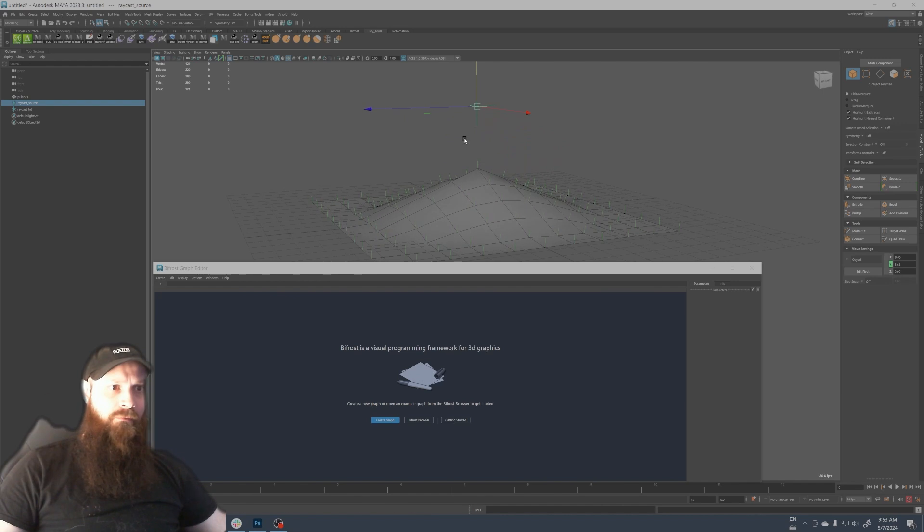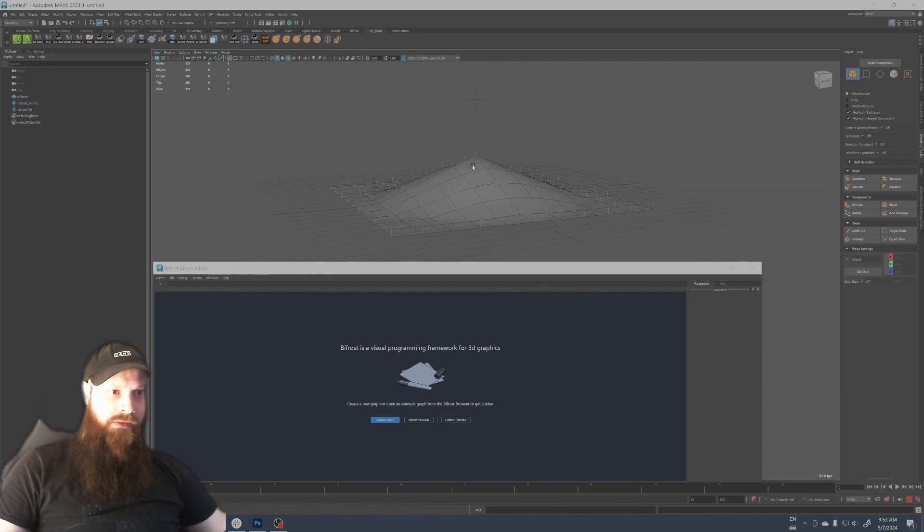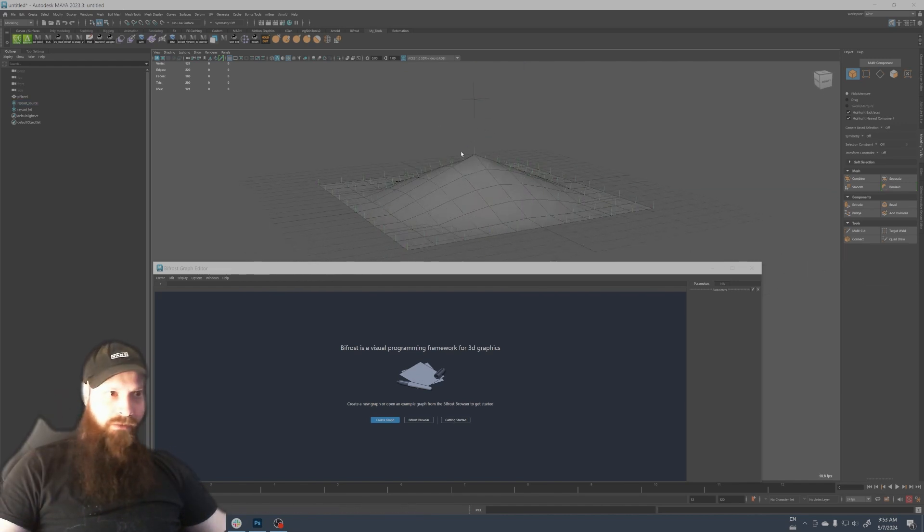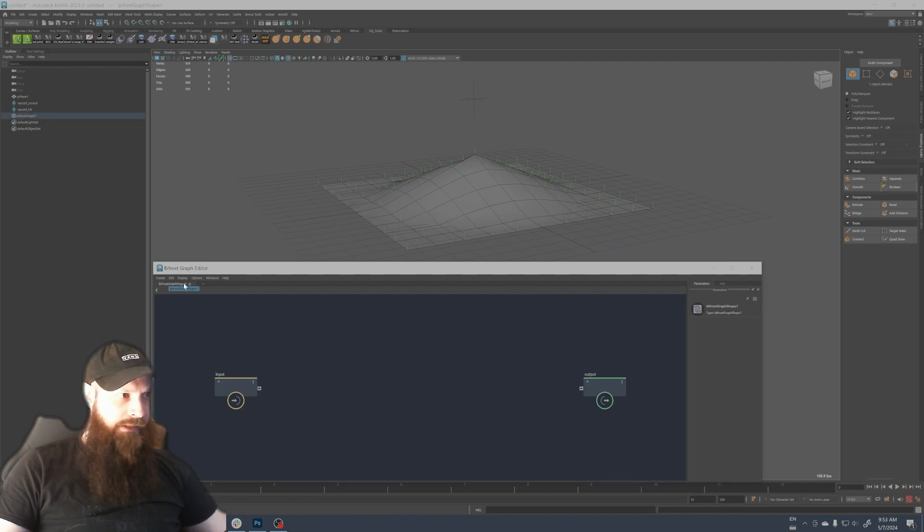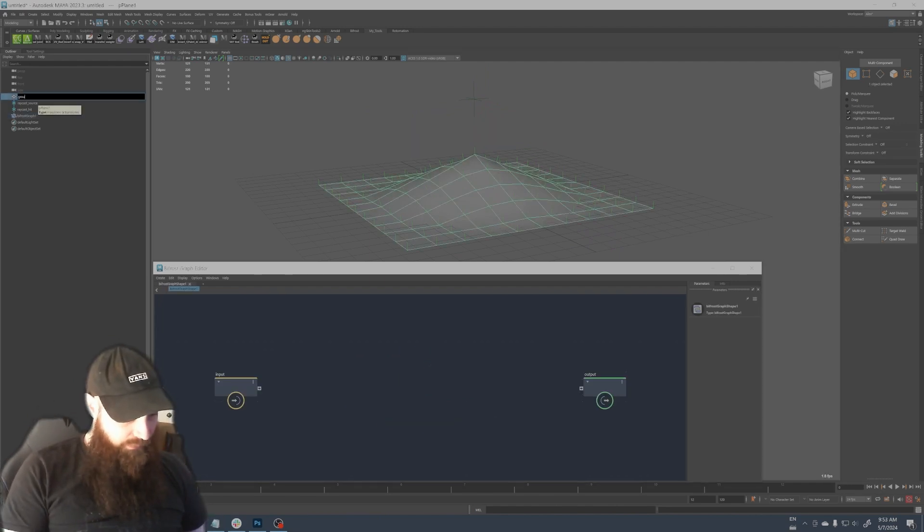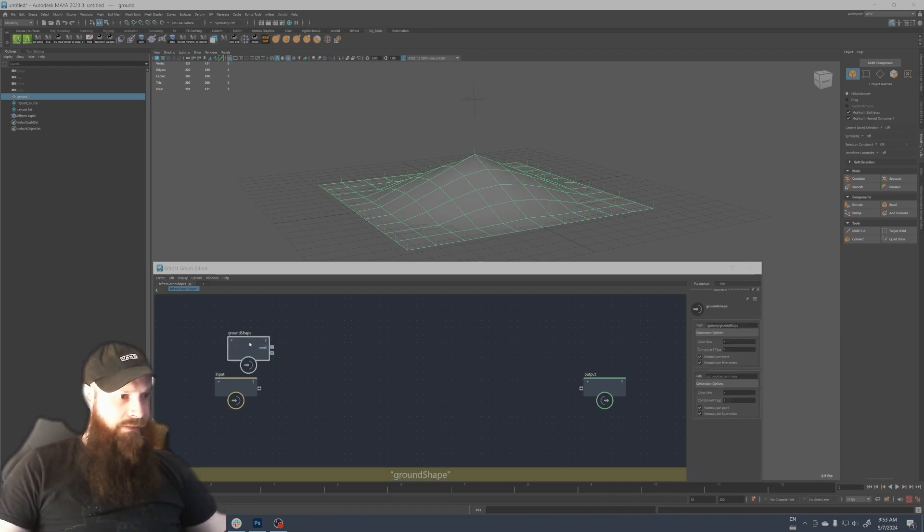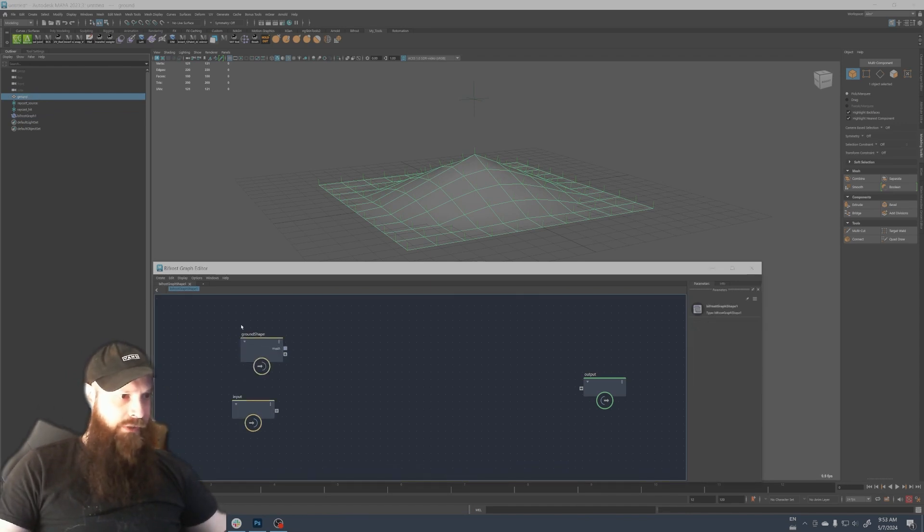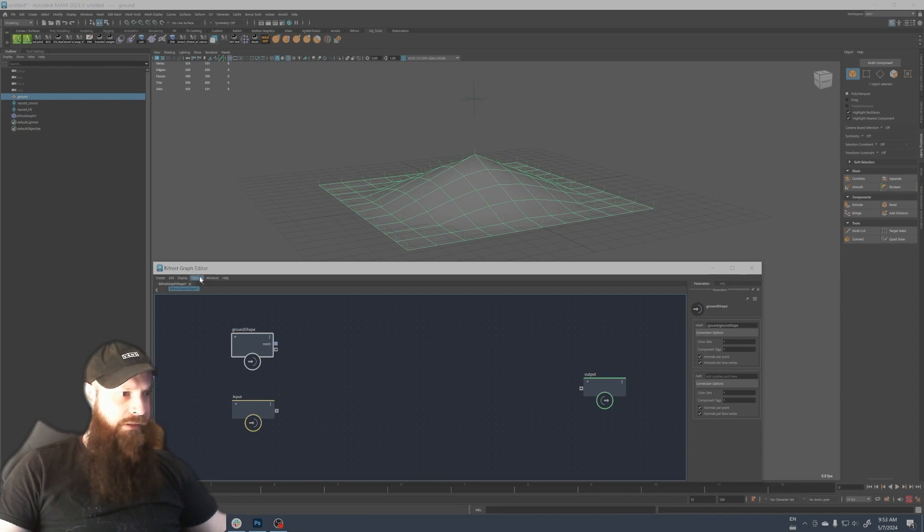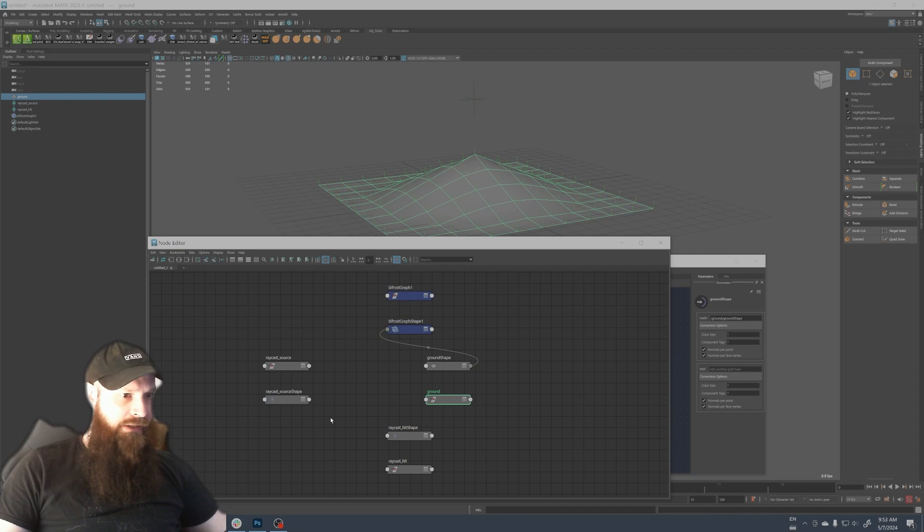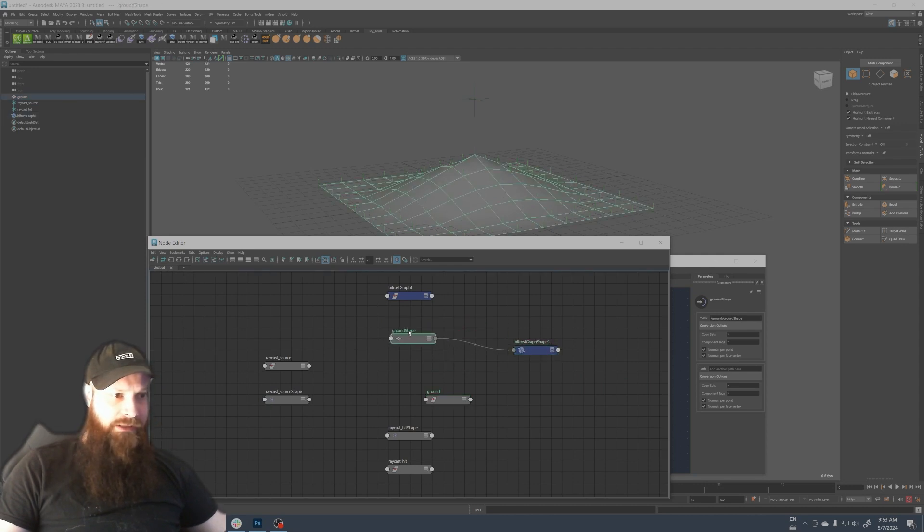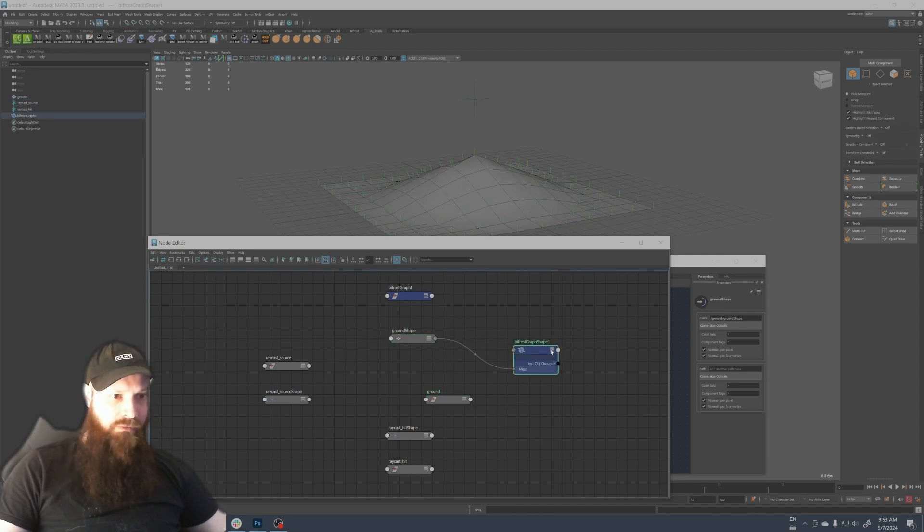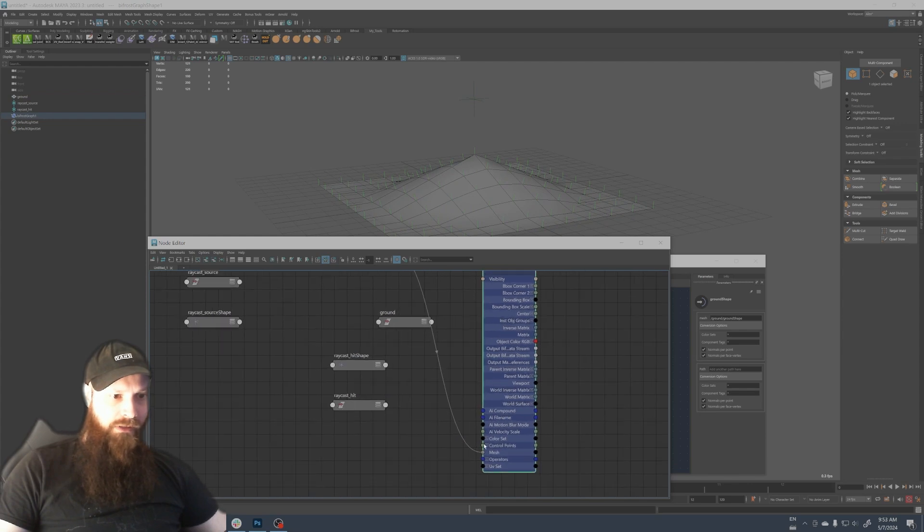So let's do that. We're gonna first create a bifrost graph here and then we're gonna rename the plane ground so it's cleaner. Let's bring the ground in the bifrost graph. Notice here I drag and drop with the middle mouse button here in the bifrost graph.